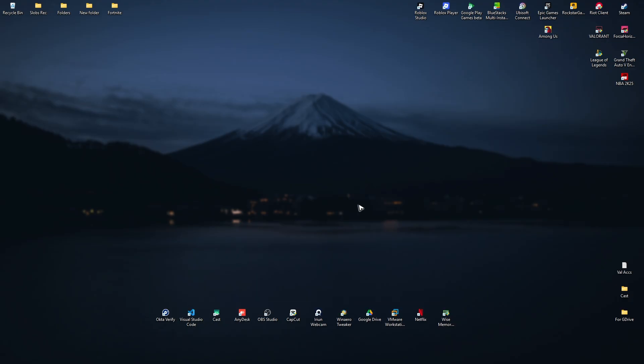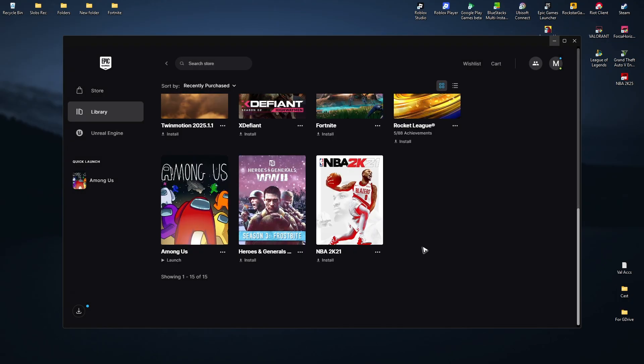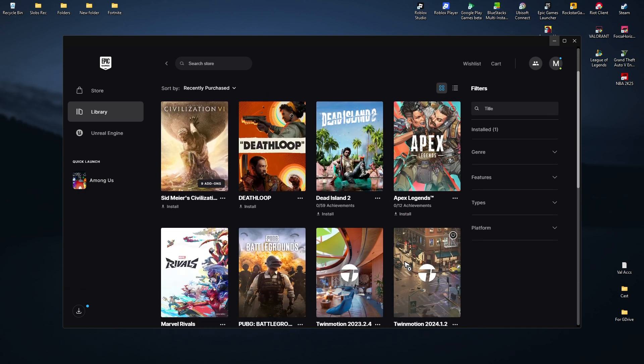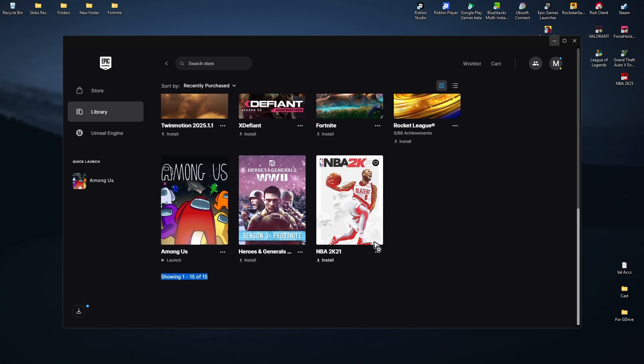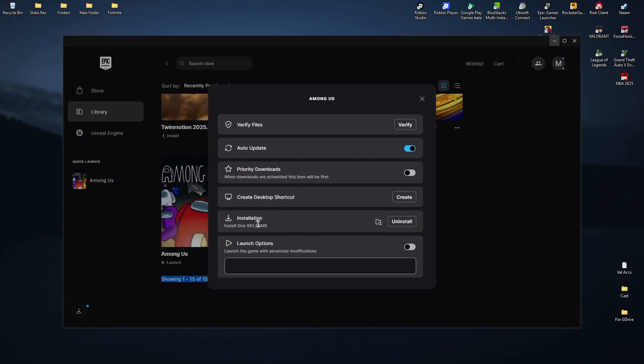First, open the Epic Games Launcher and find Fortnite. Click on the three dots beside Fortnite installation, then click on Manage. Here, click on Verify and wait for the process to finish. Once that's done, check if it helps.